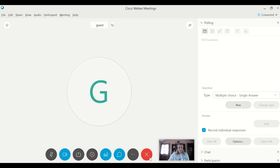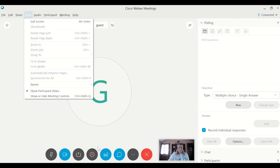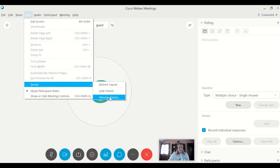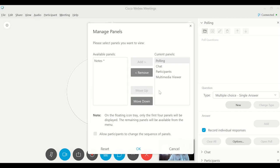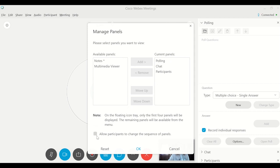And if you're wondering how I got those panels down there, so I could actually see them. If you go into panels and manage panels, this is how you will see the order of things. So I've got polling first, chat second, my participants third, and then a multimedia viewer fourth. So you can customize if you don't want multimedia viewer, you can take it out and just put these here and you can lock this. So that's how participants see it as well.